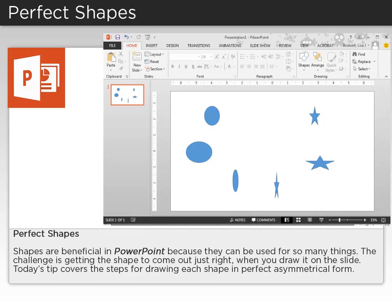Shapes are beneficial in PowerPoint because they can be used for so many things. The challenge is getting the shape to come out just right when you draw it on the slide. Today's tip covers the steps for drawing each shape in perfect asymmetrical form.